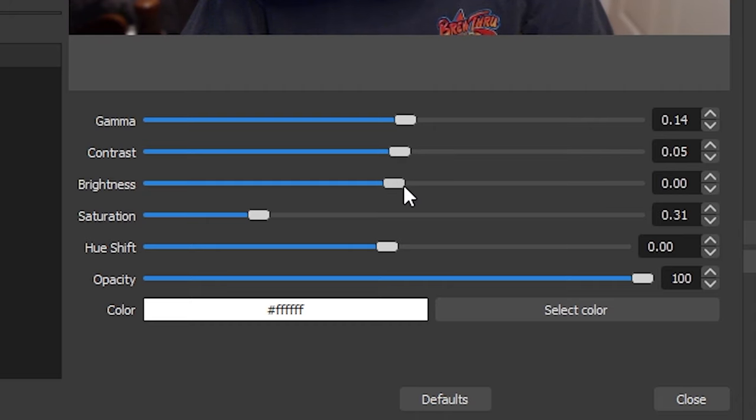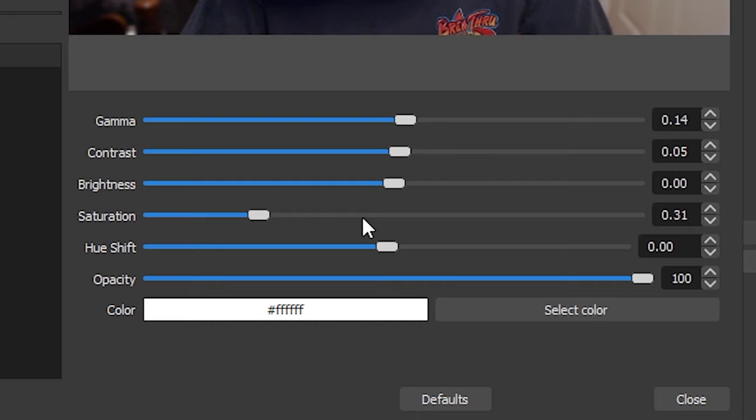For saturation, I would increase to around 0.3. And then don't touch anything else. And then you'll just click close on this.